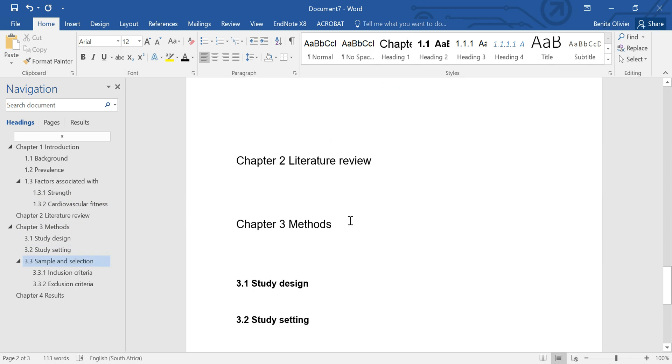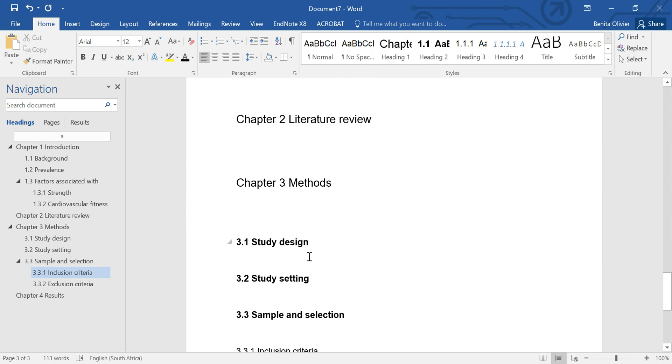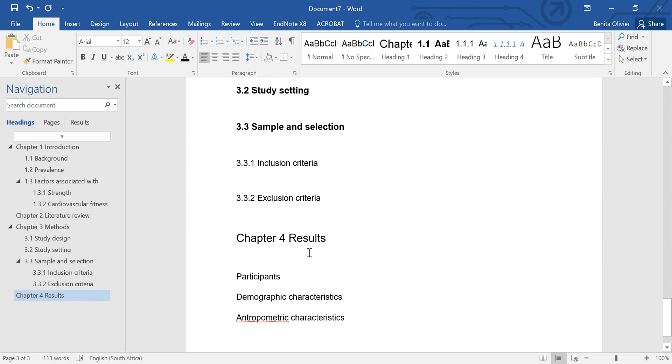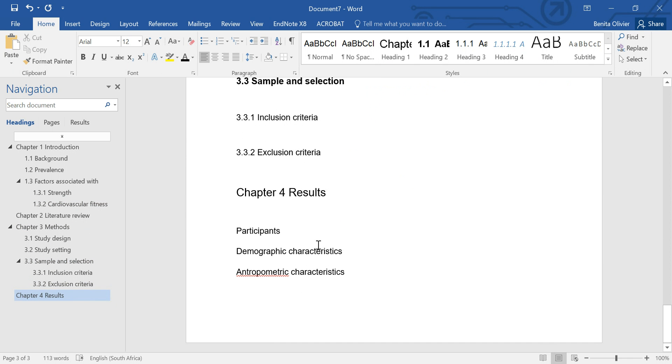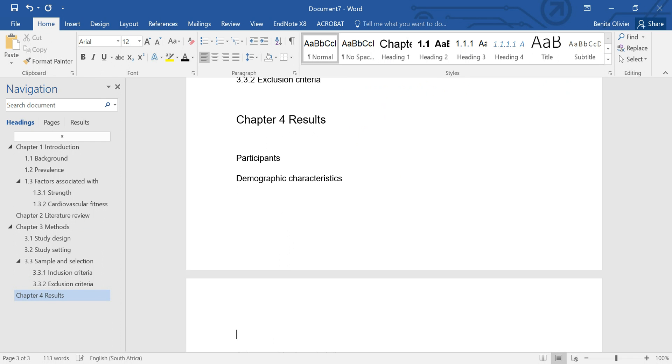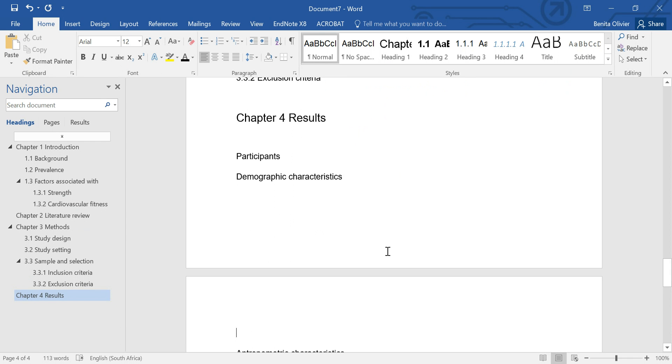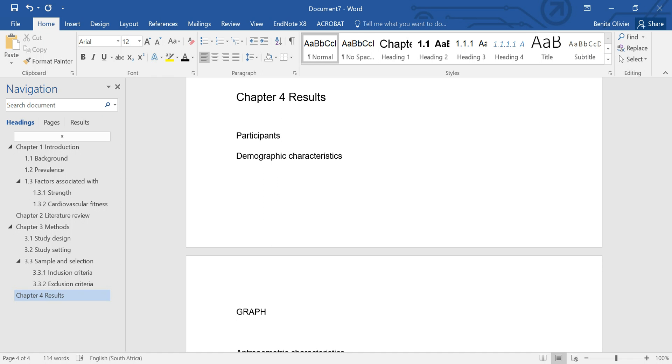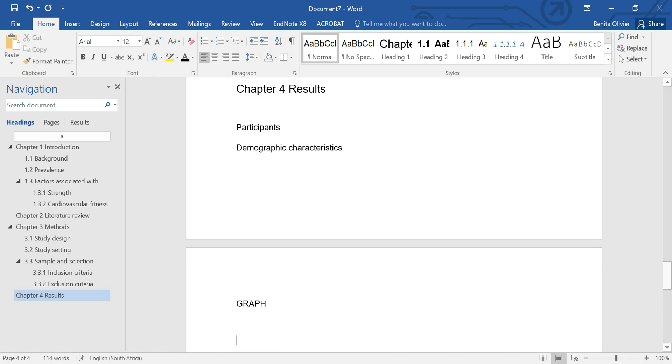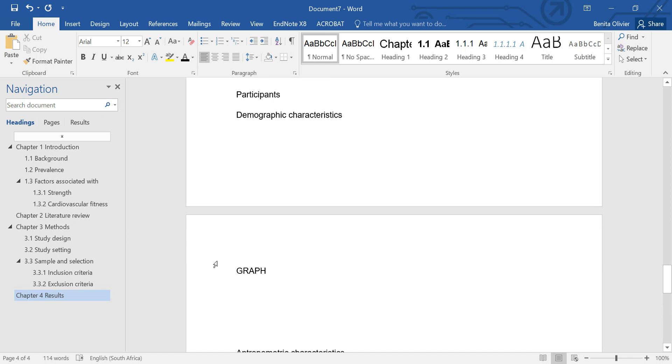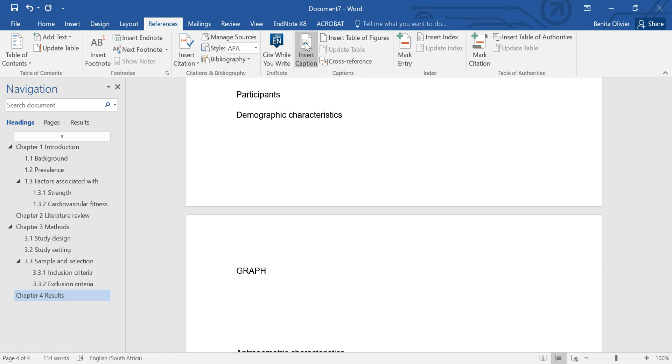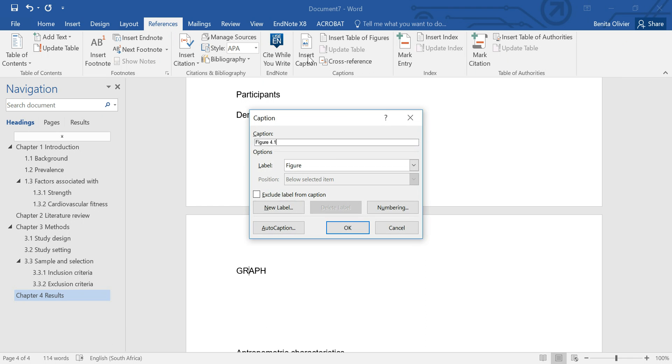Let's add another picture under the inclusion. Let's say there's a graph that we're adding here. Let's say this is a graph and we want to add a figure label at the bottom. Again references, insert caption, figure 4.1 because it uses the chapter number.